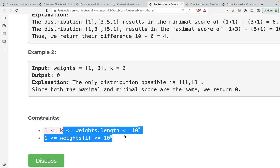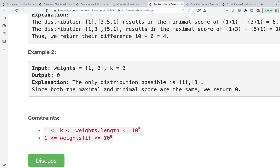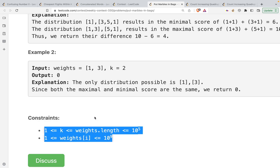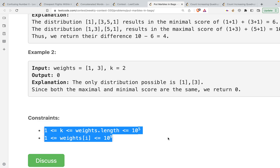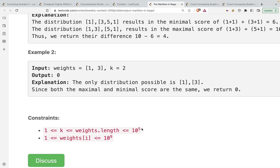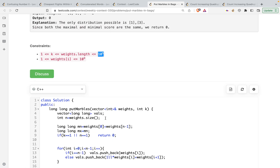Looking at the constraints: k is less than or equal to 10^5, and weight[i] is less than or equal to 10^9. The problem is that if you were trying to apply DP here, you would need at least a 2D array, and that 2D array would be of size 10^10. So the time complexity and space complexity wouldn't allow that. I'll be explaining the greedy solution instead.